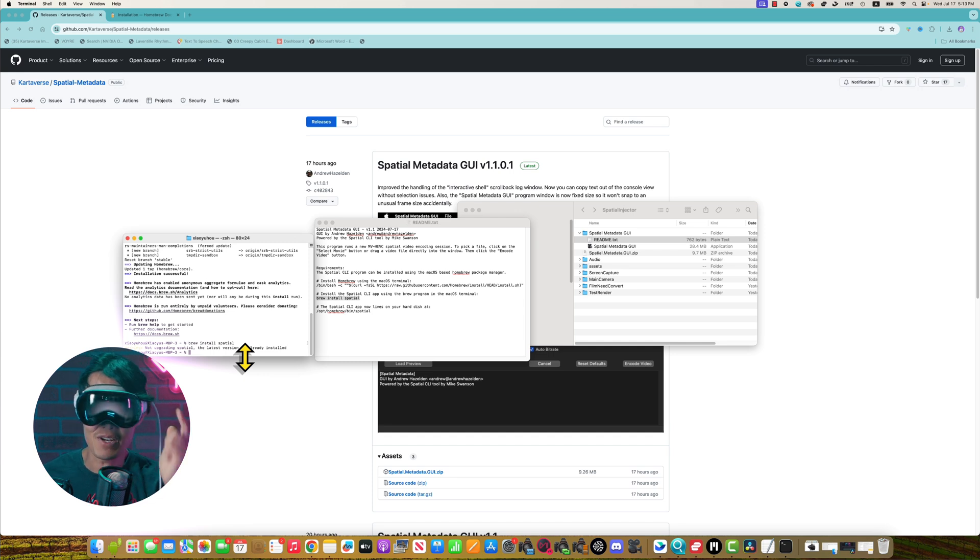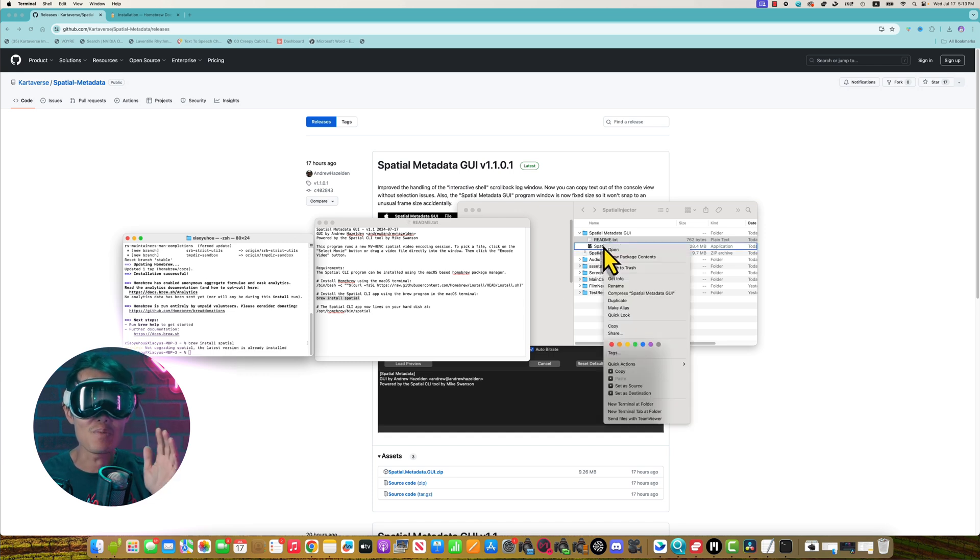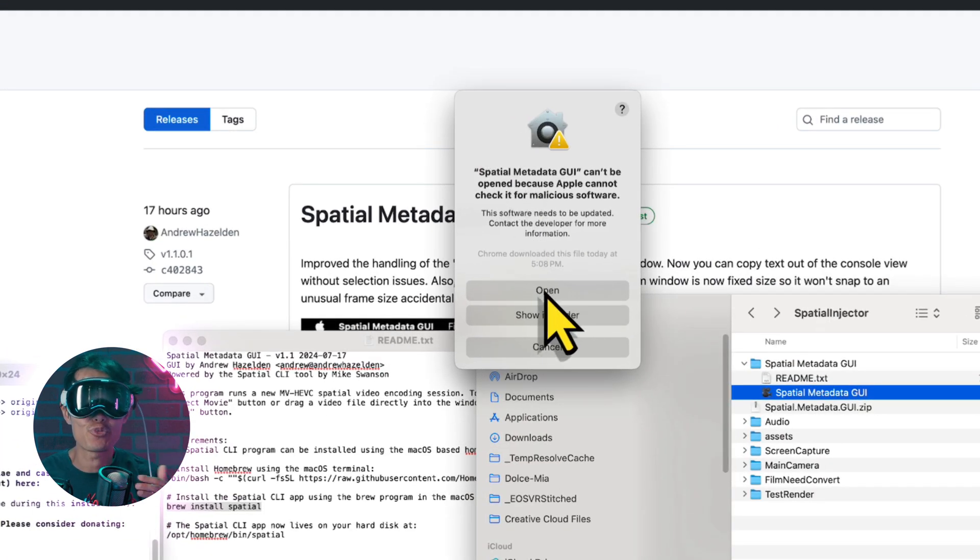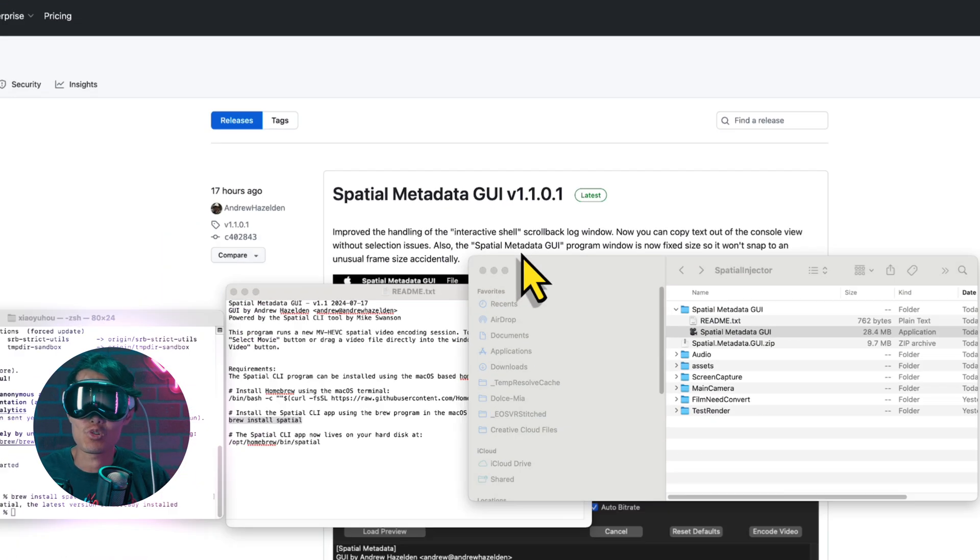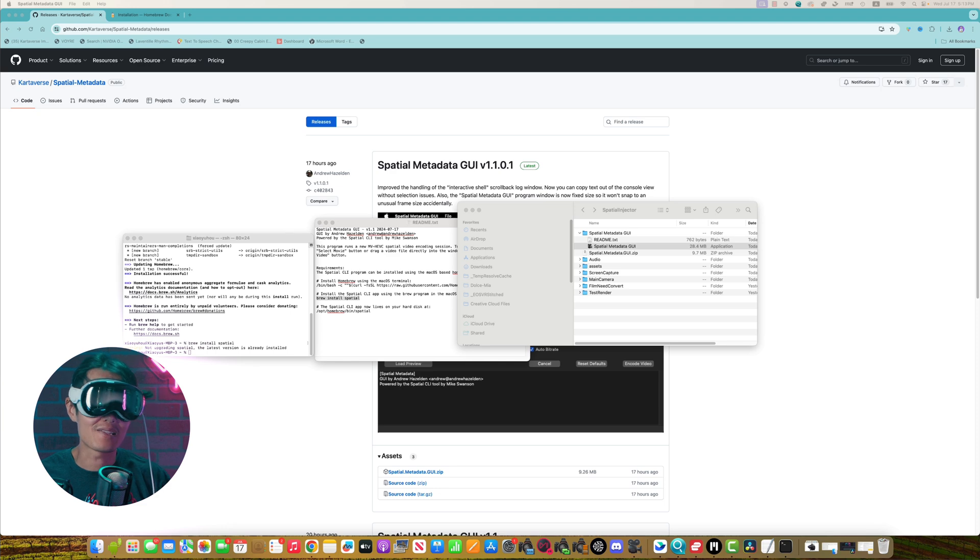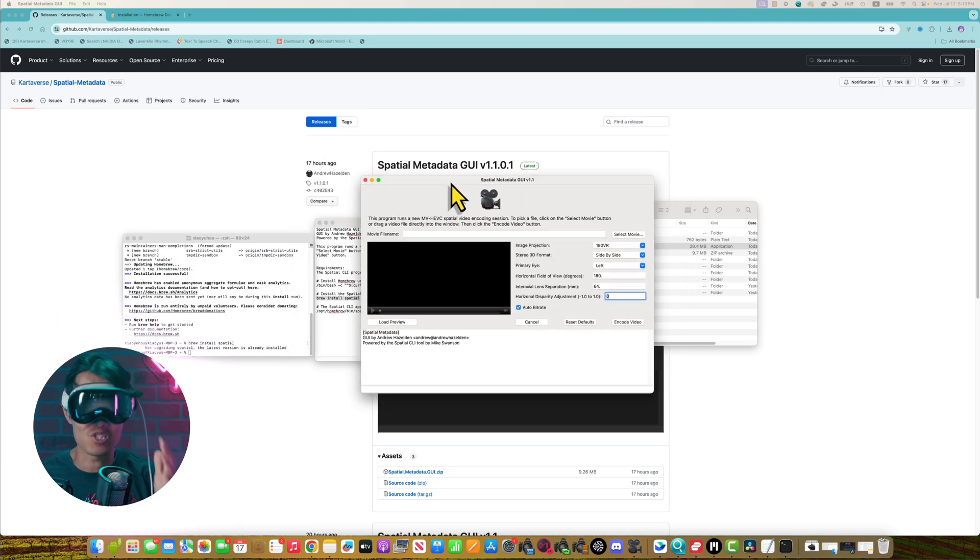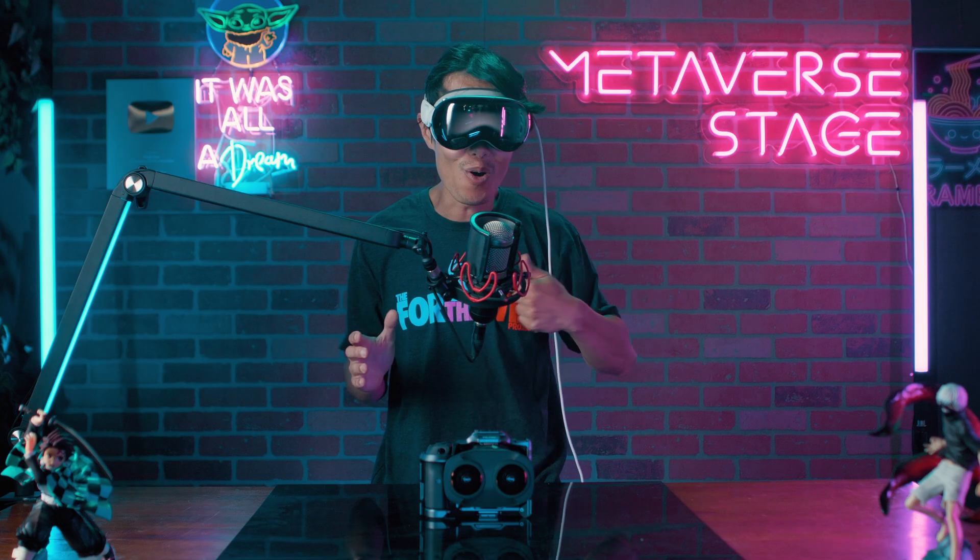Now is the fun time. Right click on the spatial metadata GUI and select open. Just hit open here. It is safe. Mac freaked out on open-source software. This is a 100% free software and 100% safe.